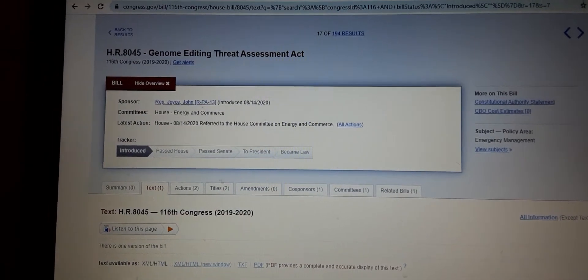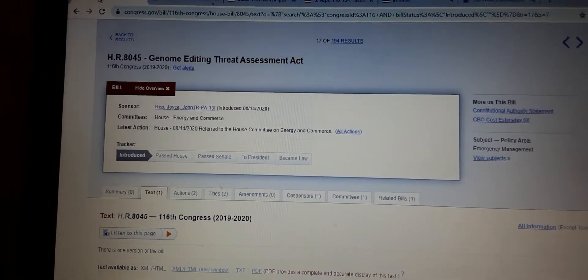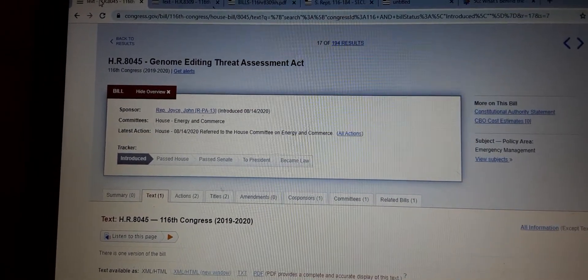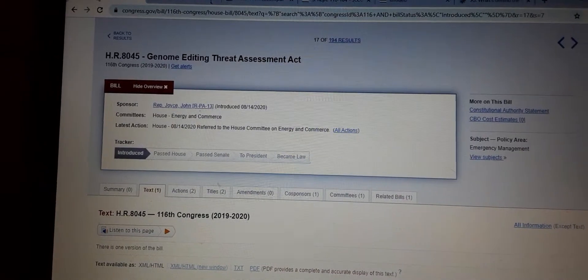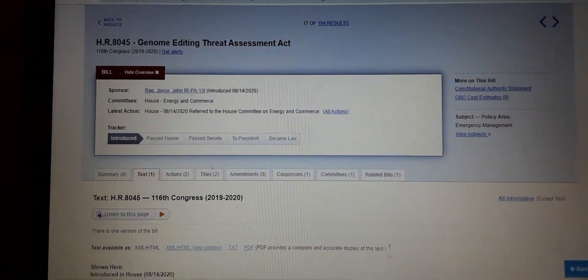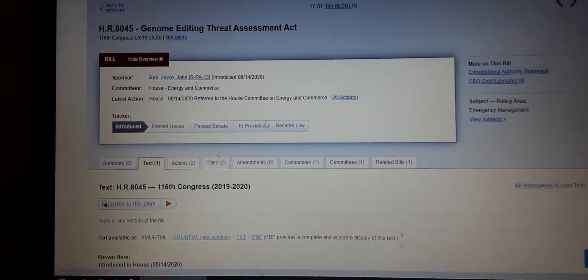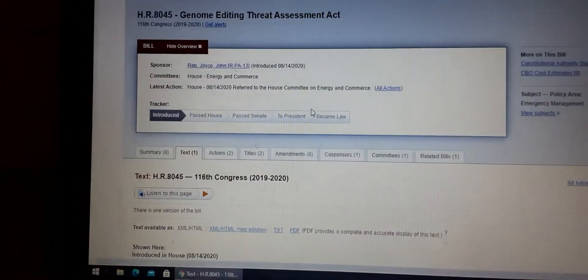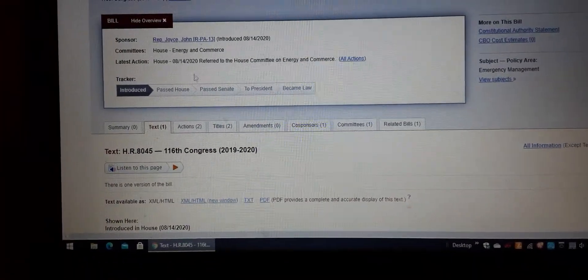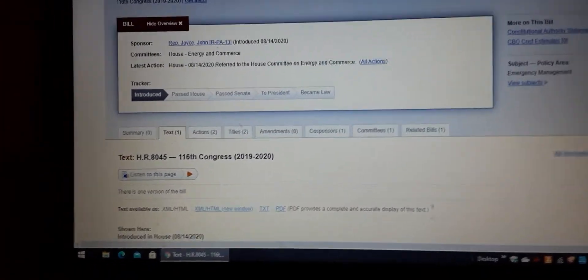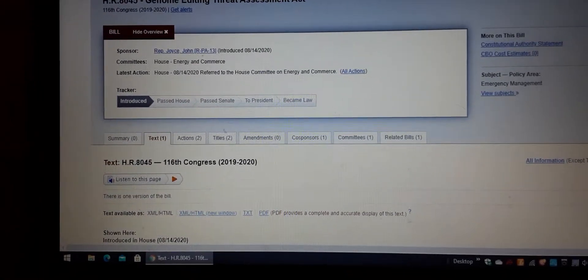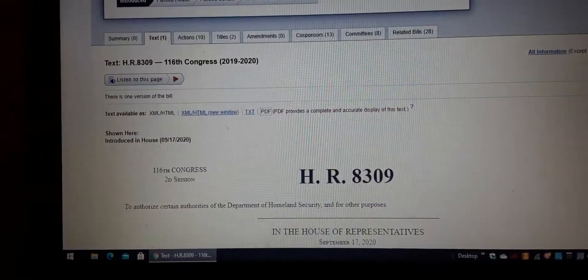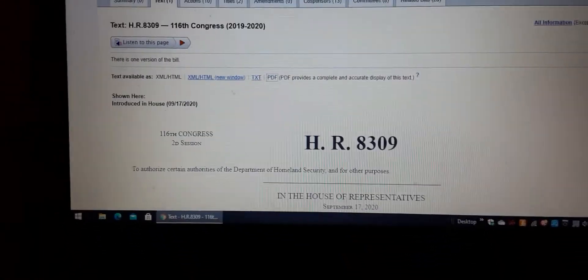It's funny. So the new stimulus package that hasn't gotten passed yet has 5,000 some pages in it. Well, that's because people take bills that haven't been passed - like this one that was introduced in August - and what they do to pass these is they just put them in another one.